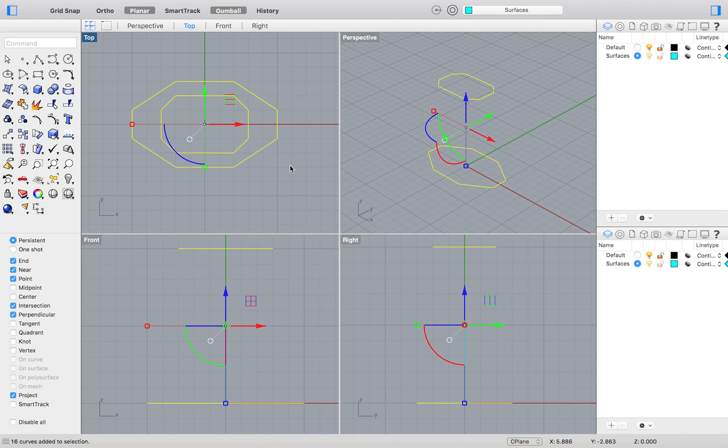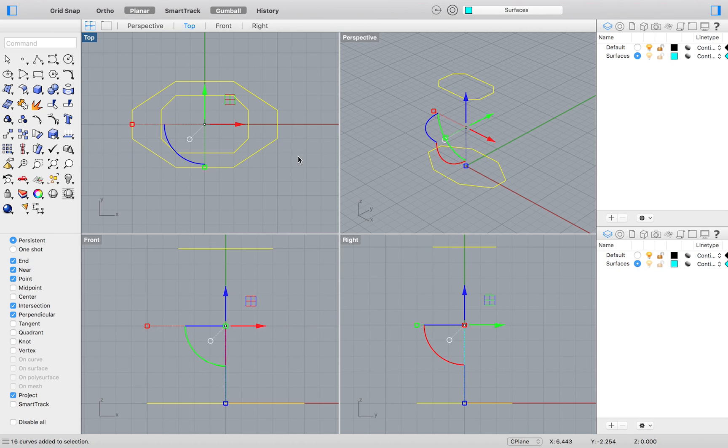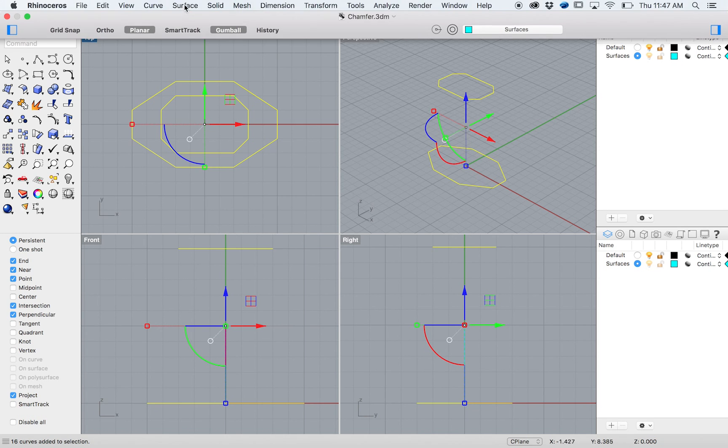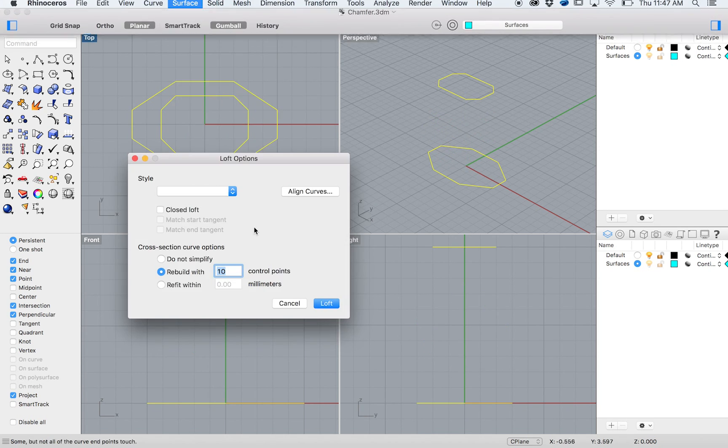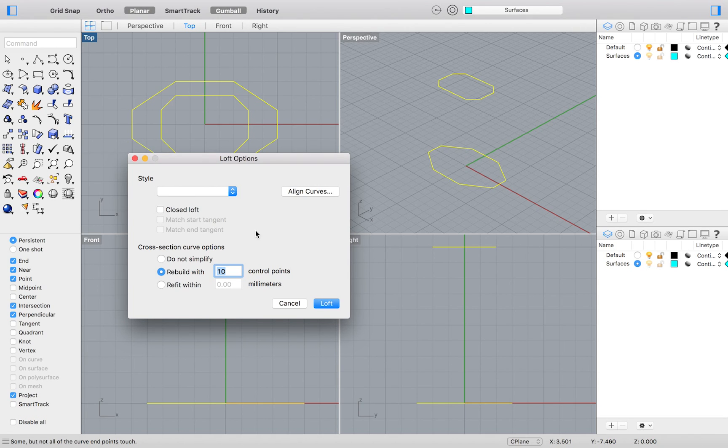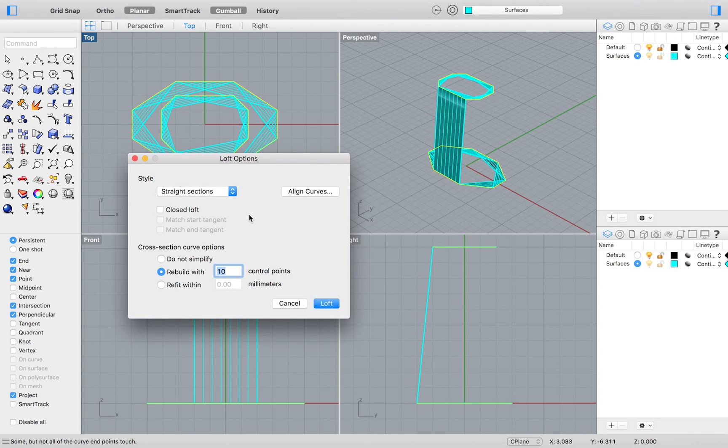To loft, you should know how to do this by now if you have been watching past tutorials. However, if not, it is as simple as selecting surface loft from the top menu. We will want to use straight edges in this case.